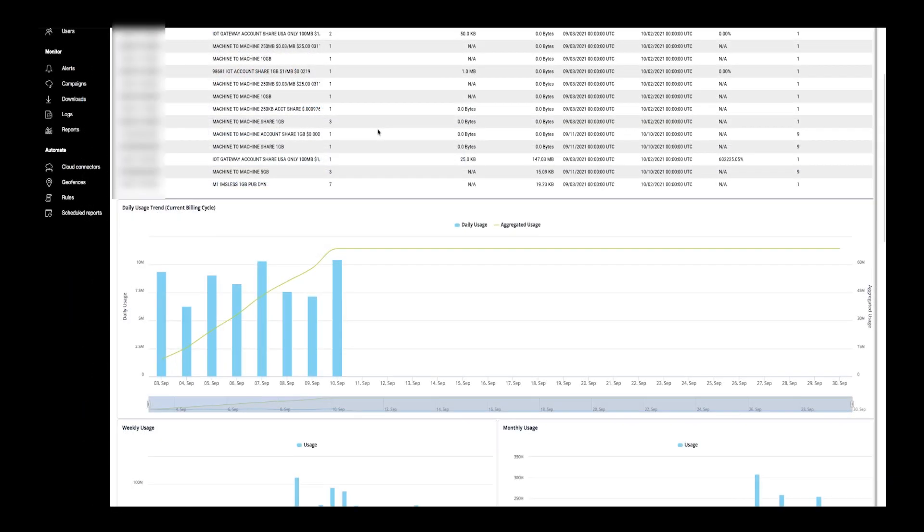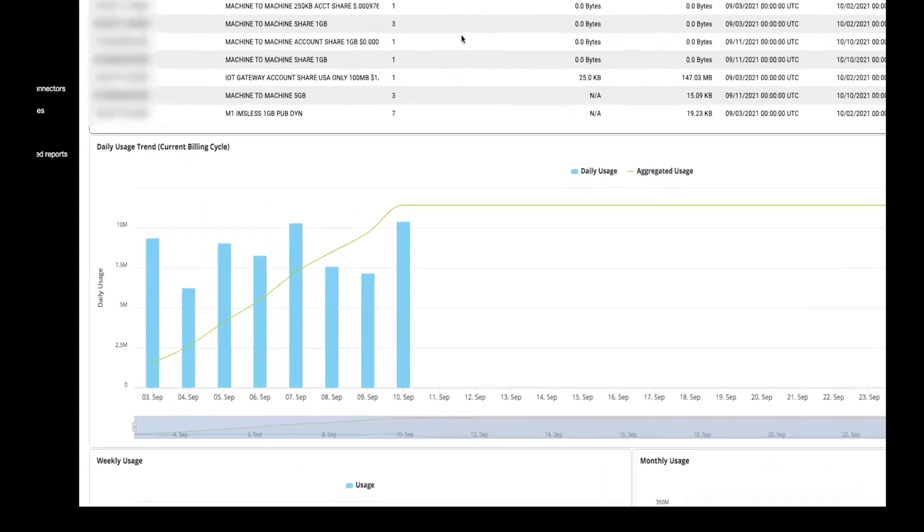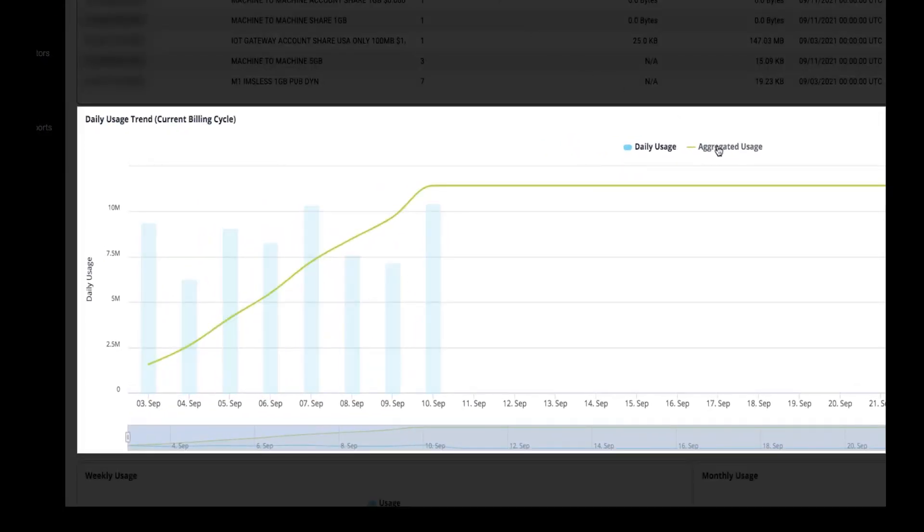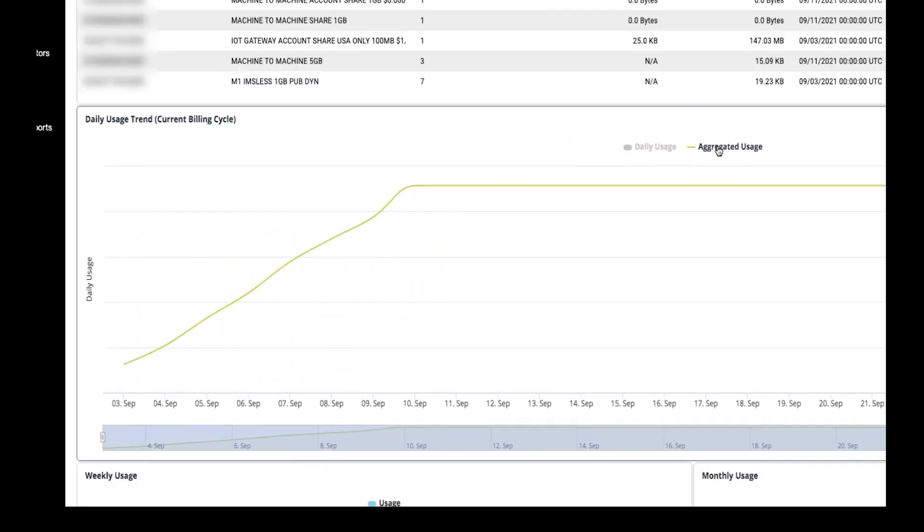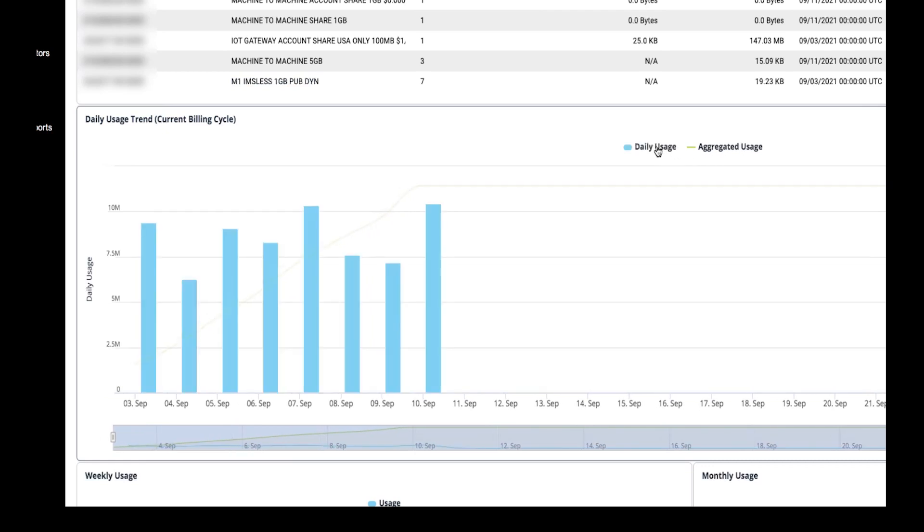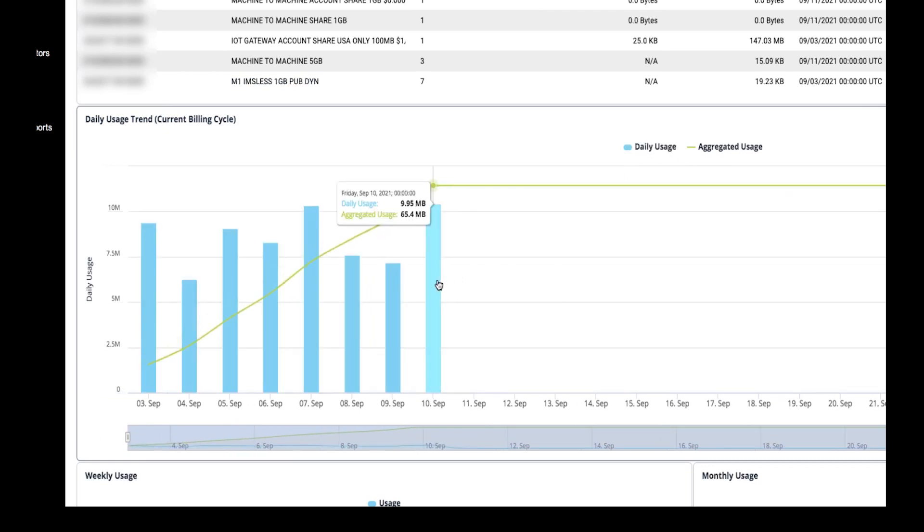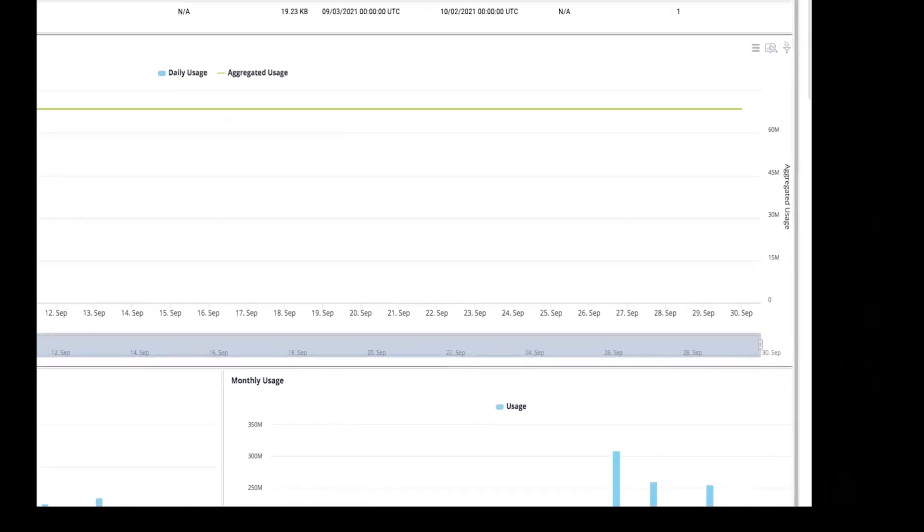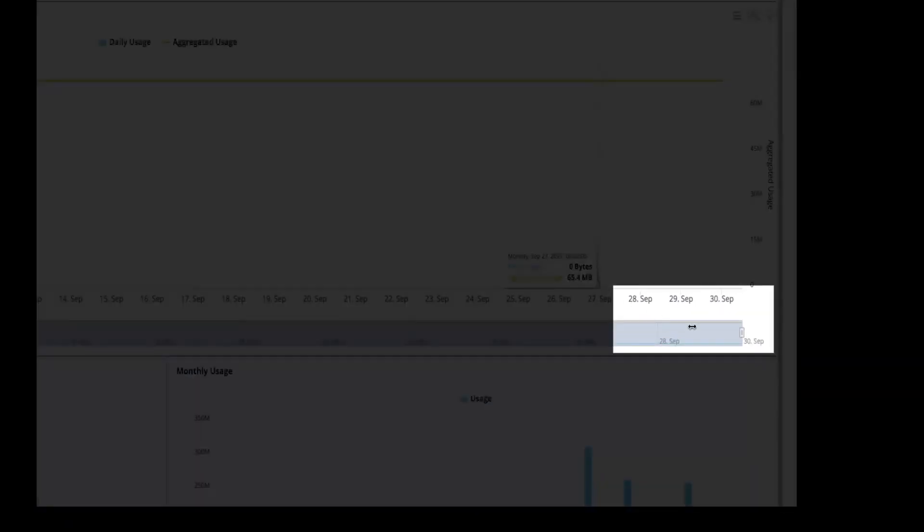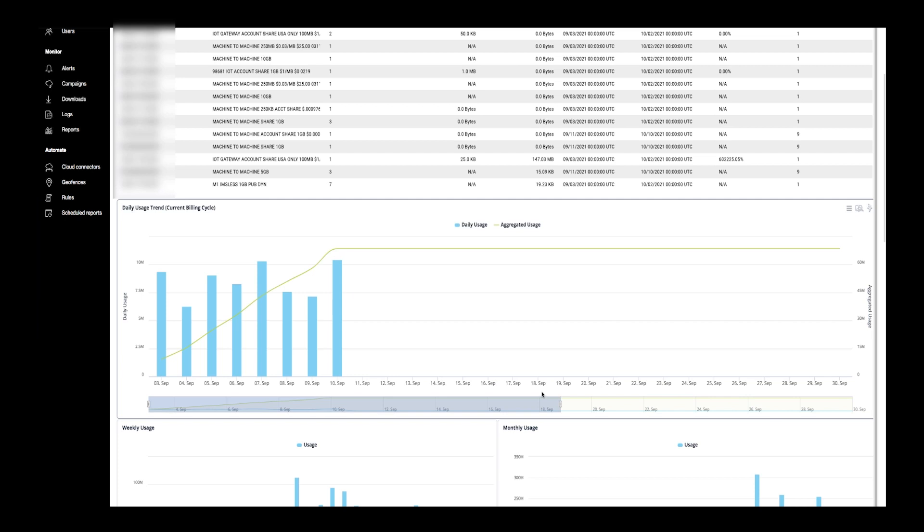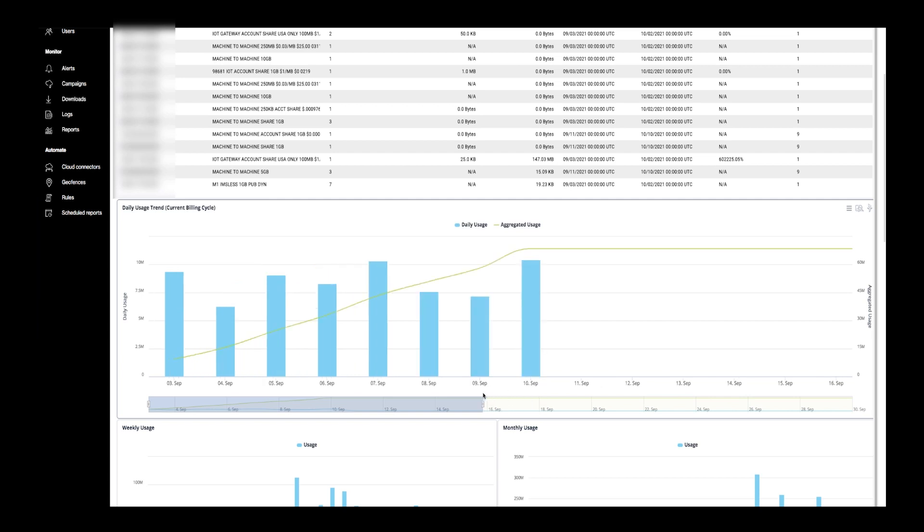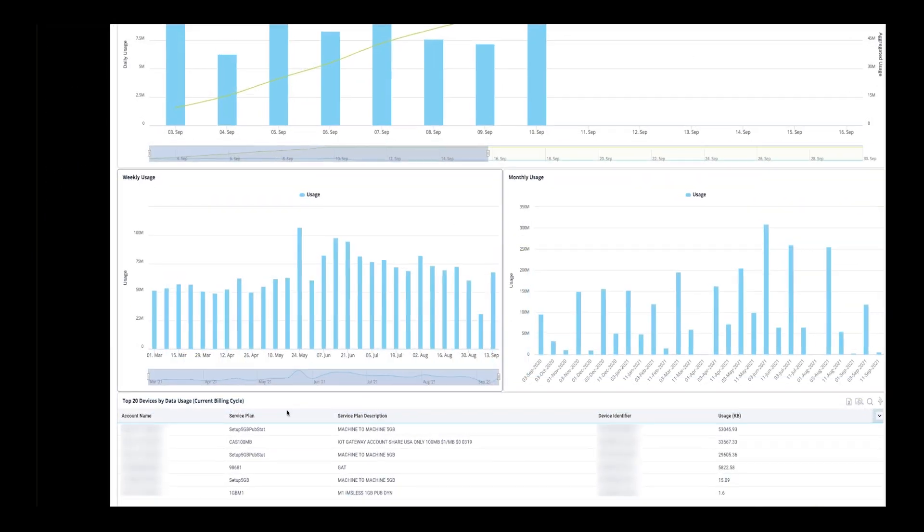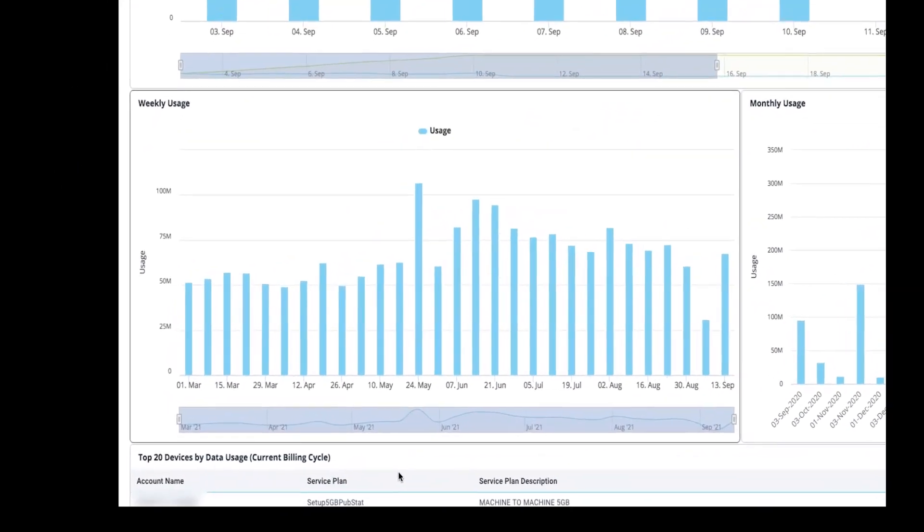In the Daily Usage Trend window, you can select and view between Daily and Aggregate Usage. Adjust the slider at the bottom to select a specific date range. You can also view weekly usage.